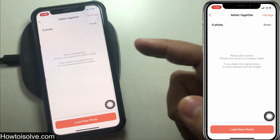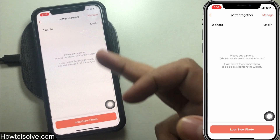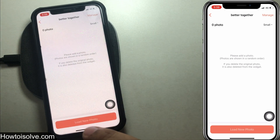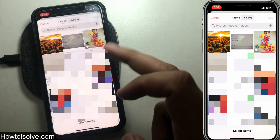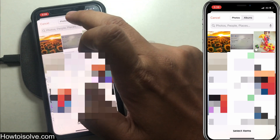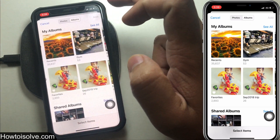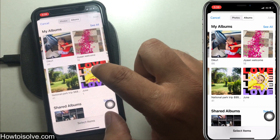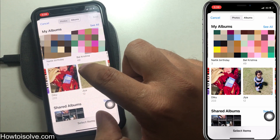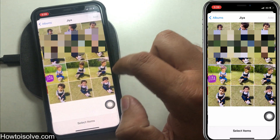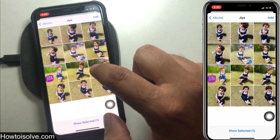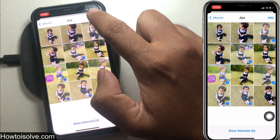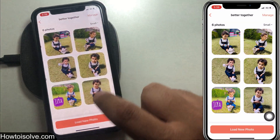Now add photos. The order of photo playback is random, so click on Load New Photo. Choose pictures from the Photos tab or from your albums. After selecting photos, tap on Add. The photo widget will now show the picture you selected.